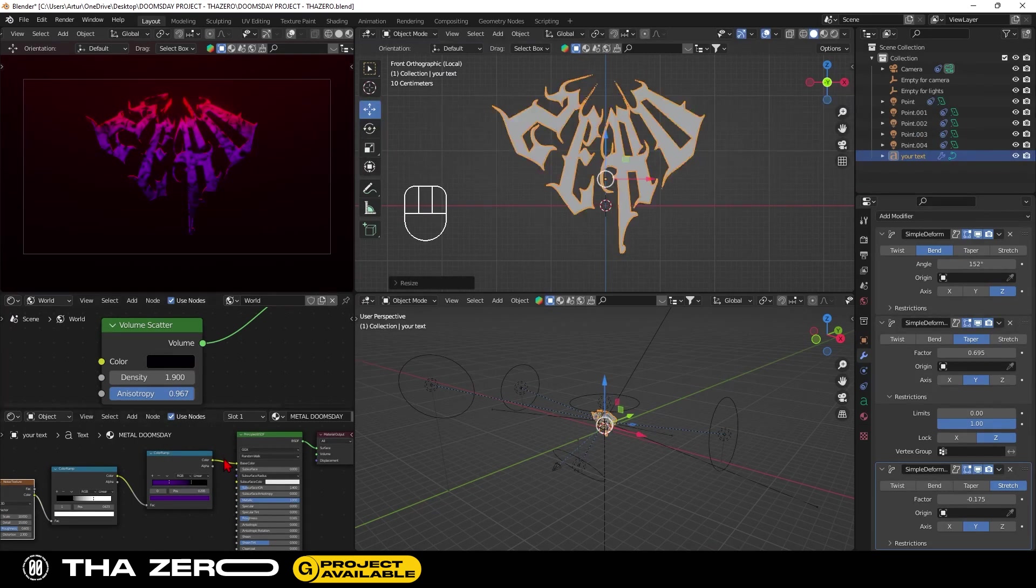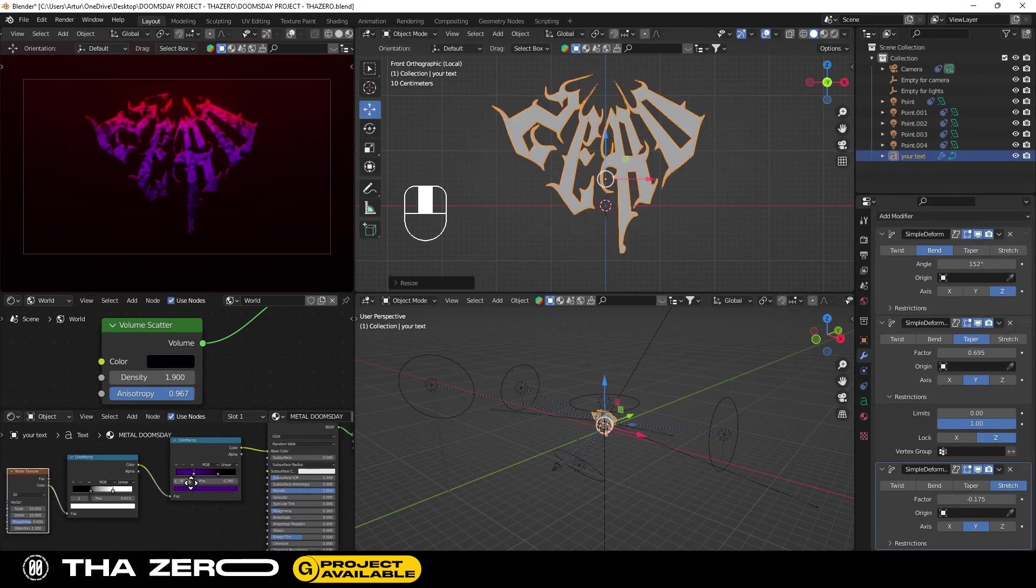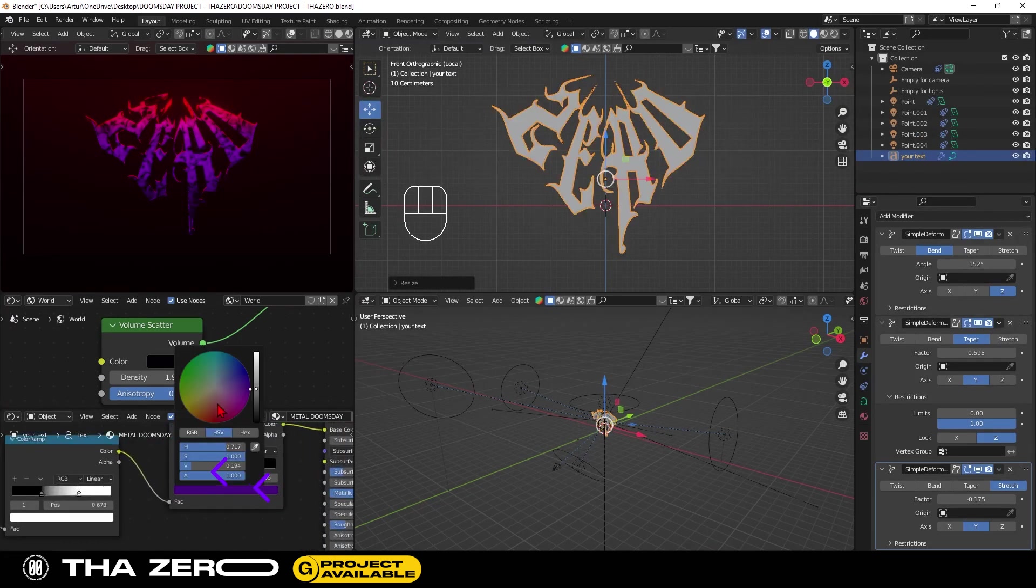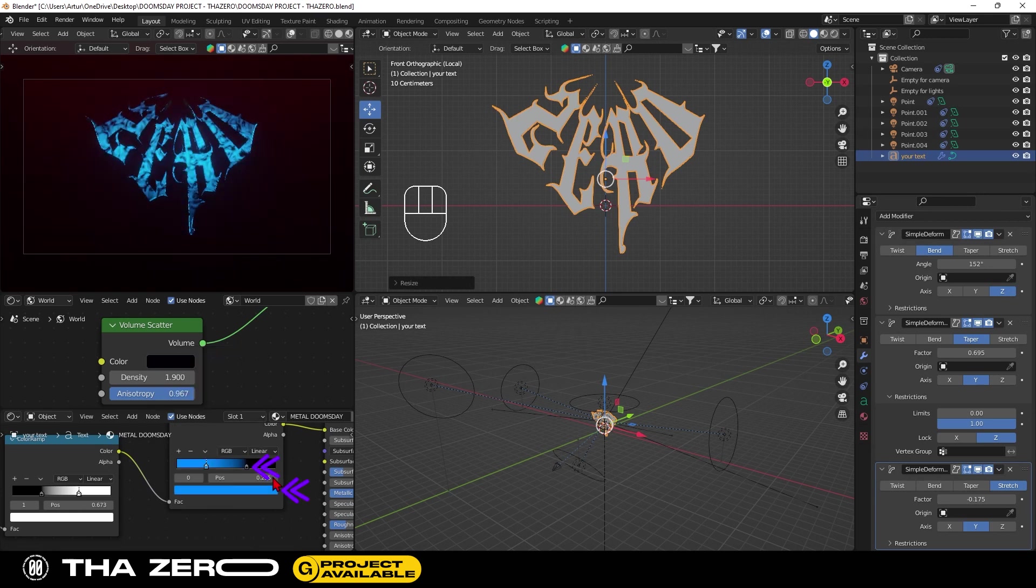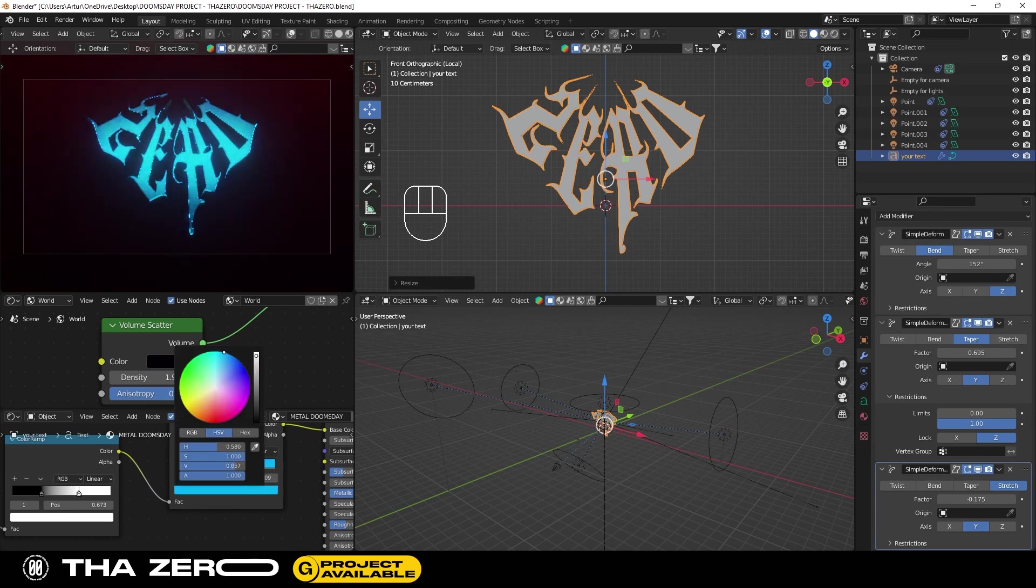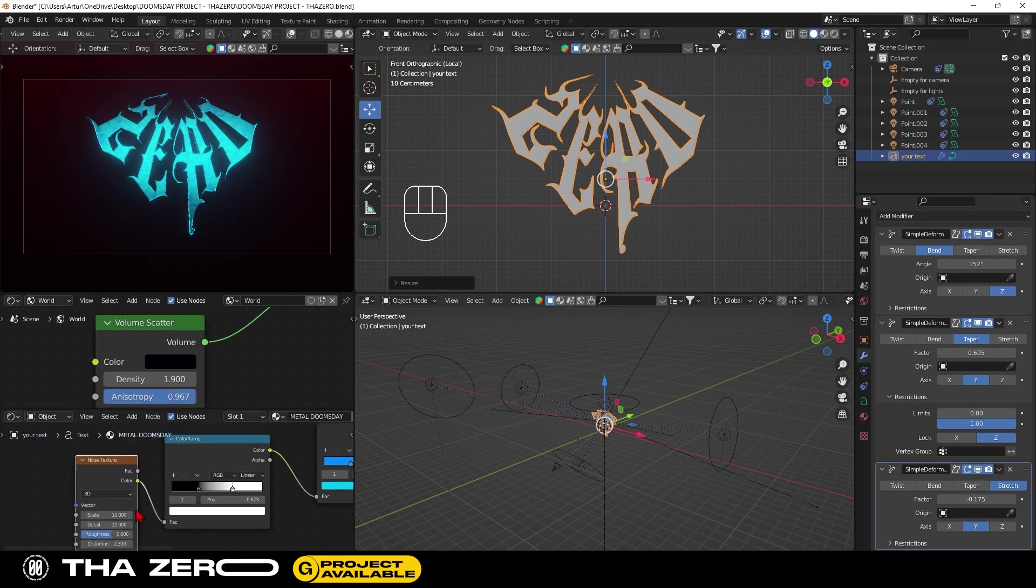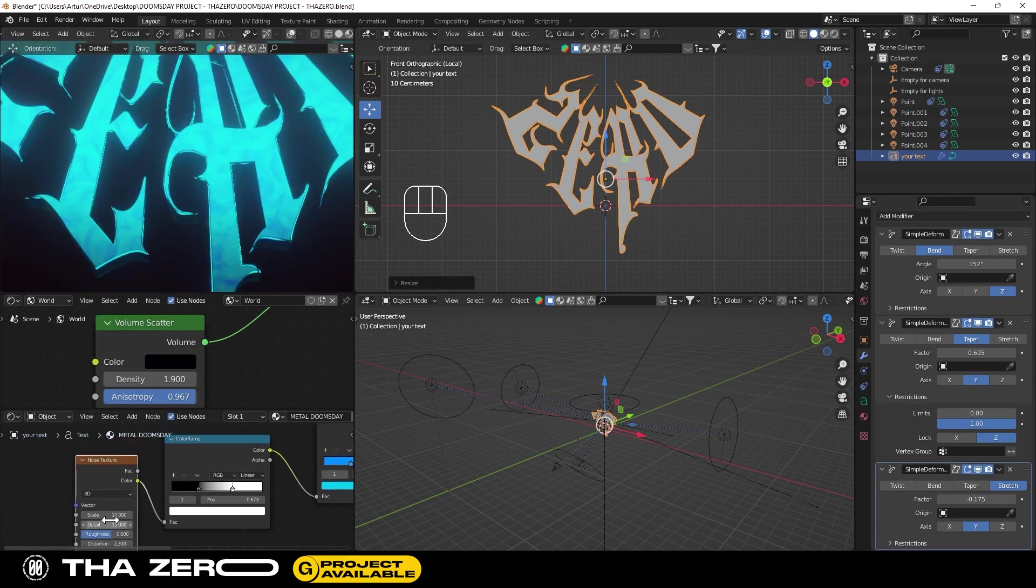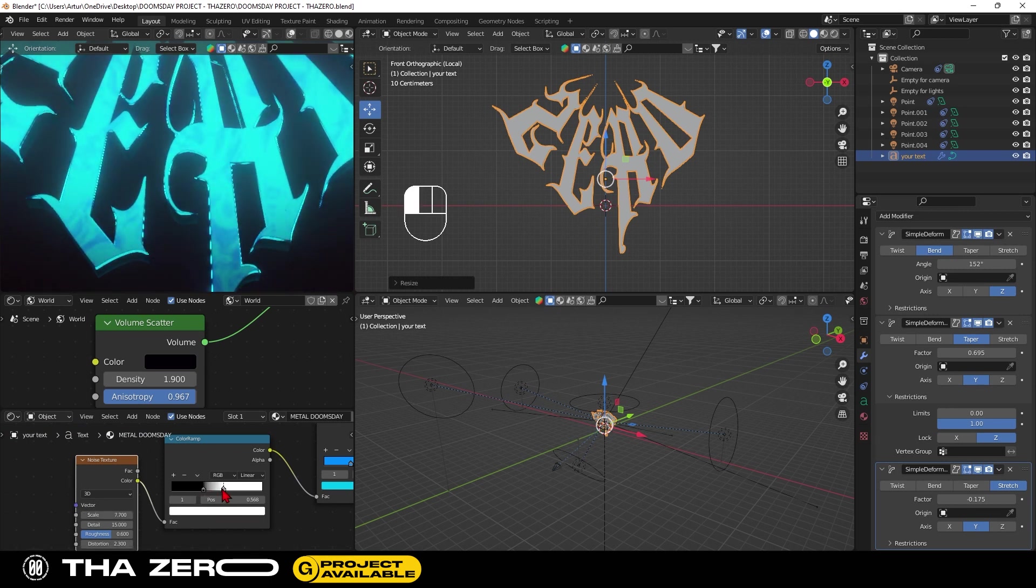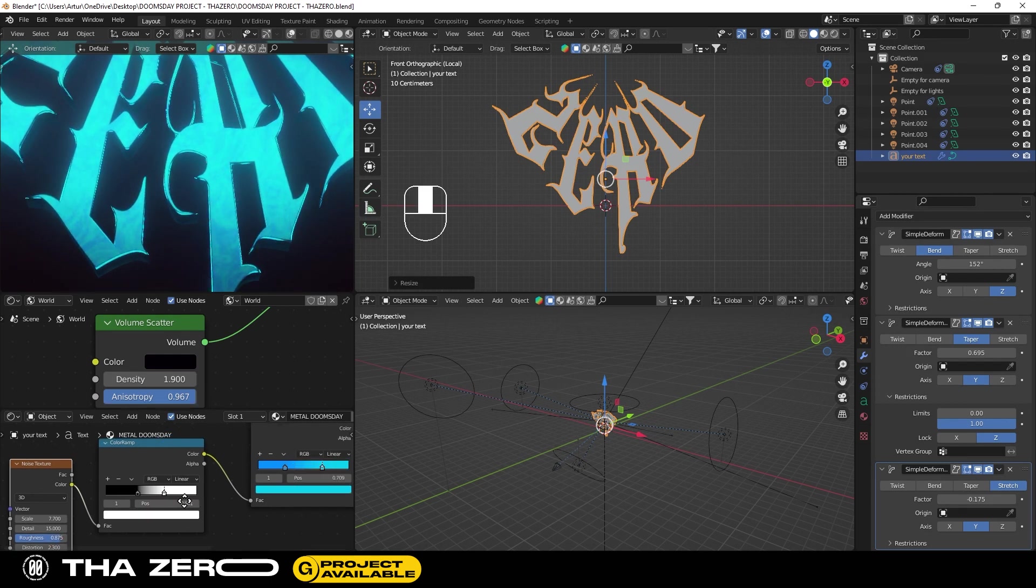You can easily change both colors of your text. Select the color you want to change in color ramp node and press on the color editor. You can also easily change the noise texture settings to create different effects on your text. And if you want more contrast you have to use the second color ramp. The closer to the center the nodes' black and white sliders are, the higher the contrast.